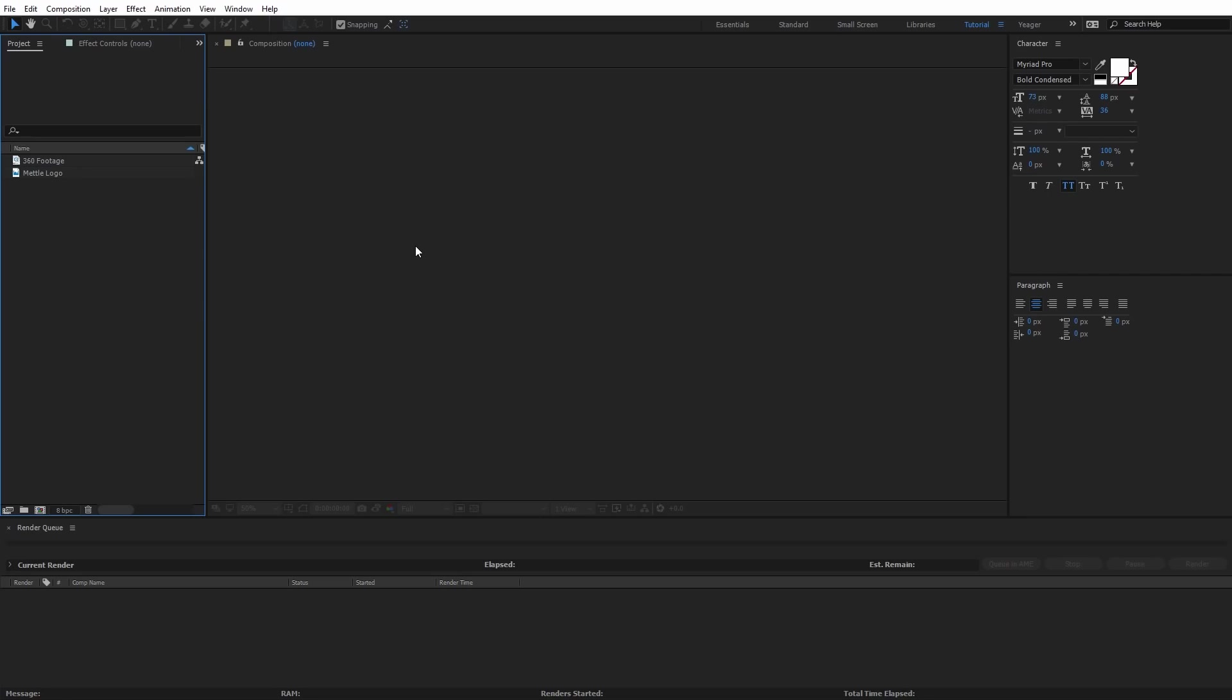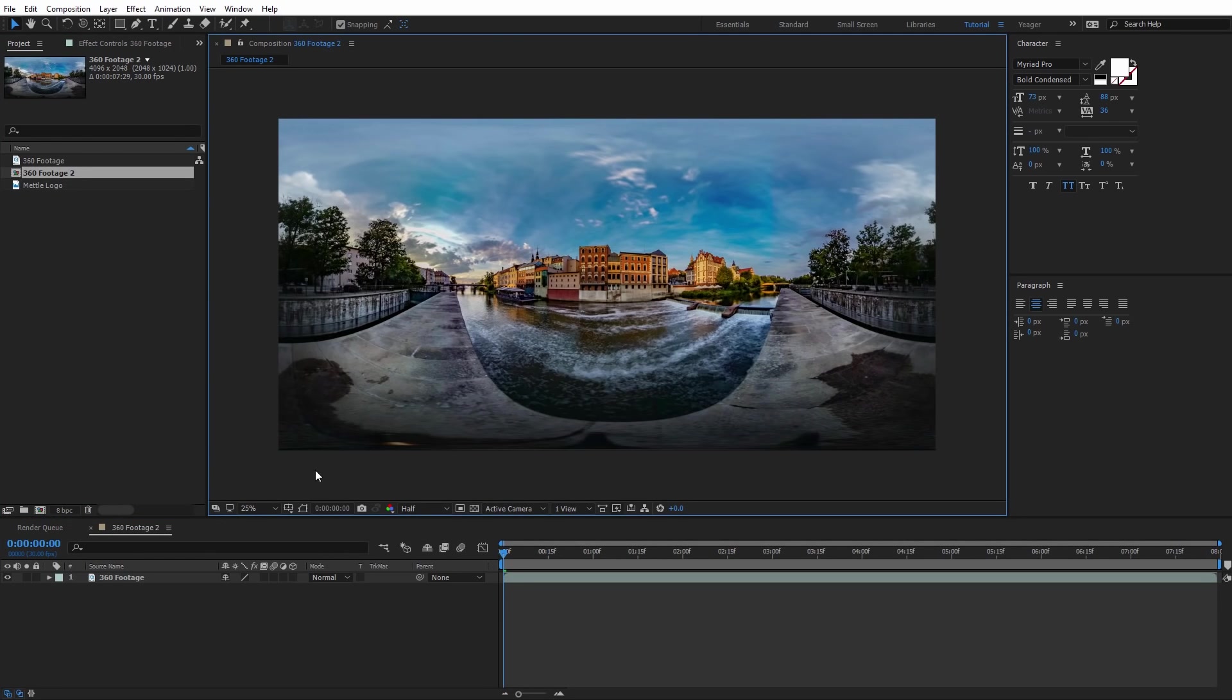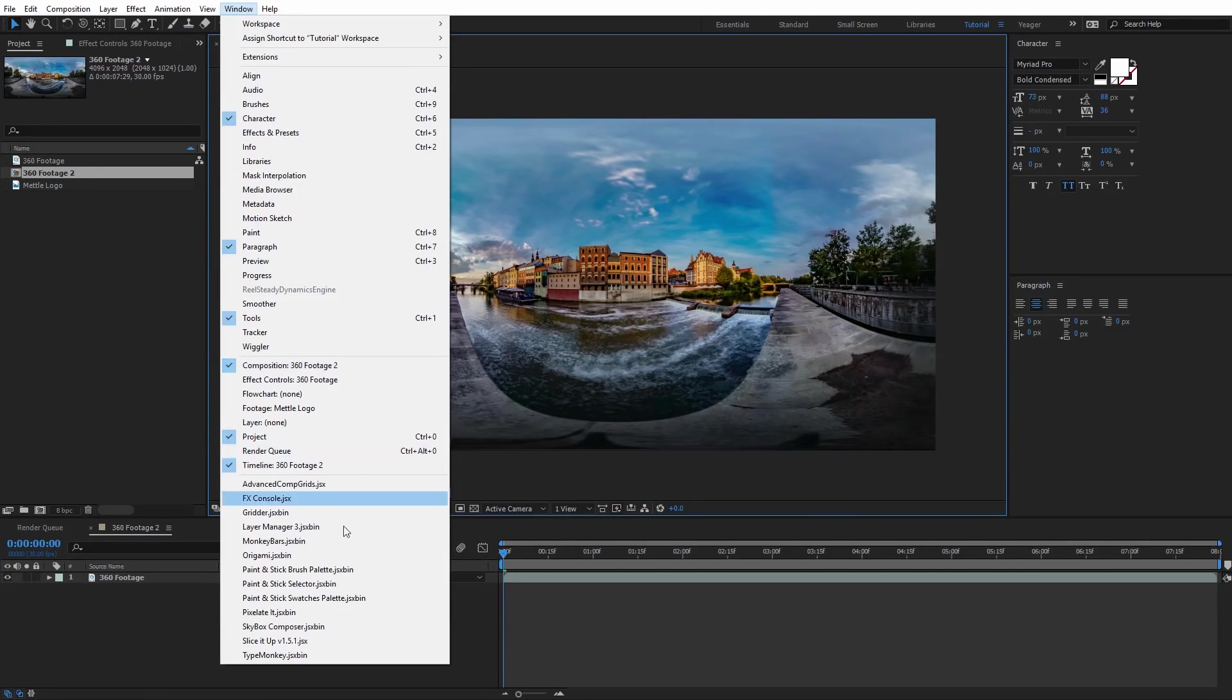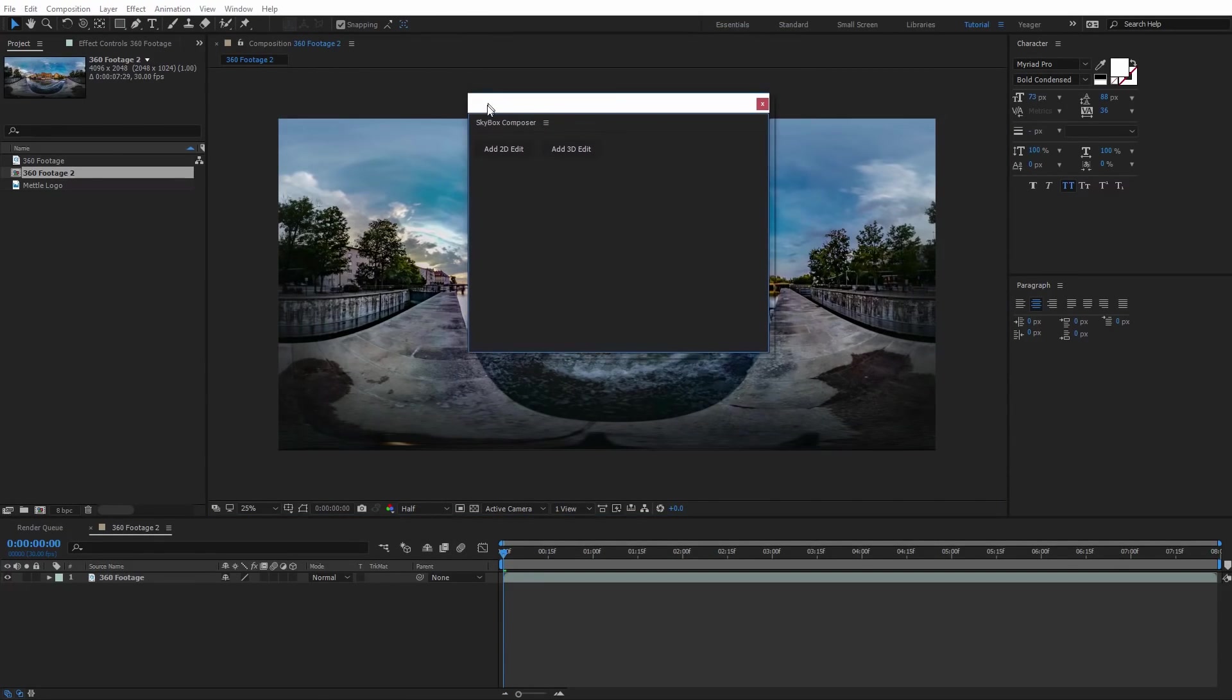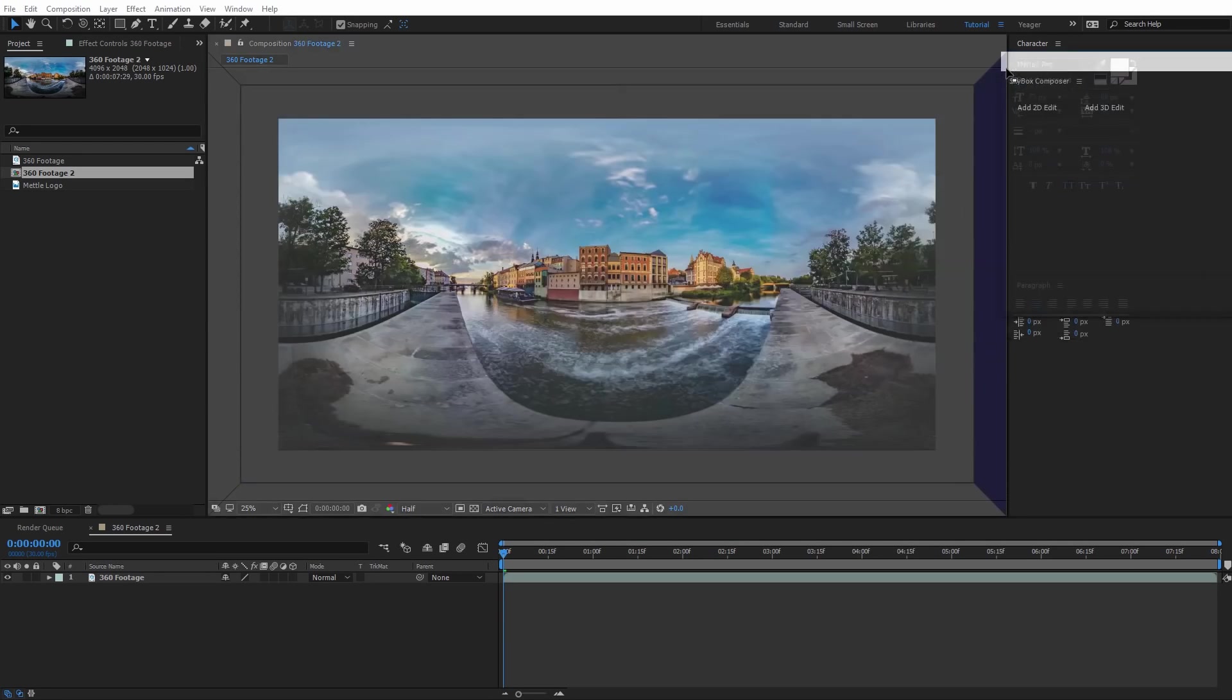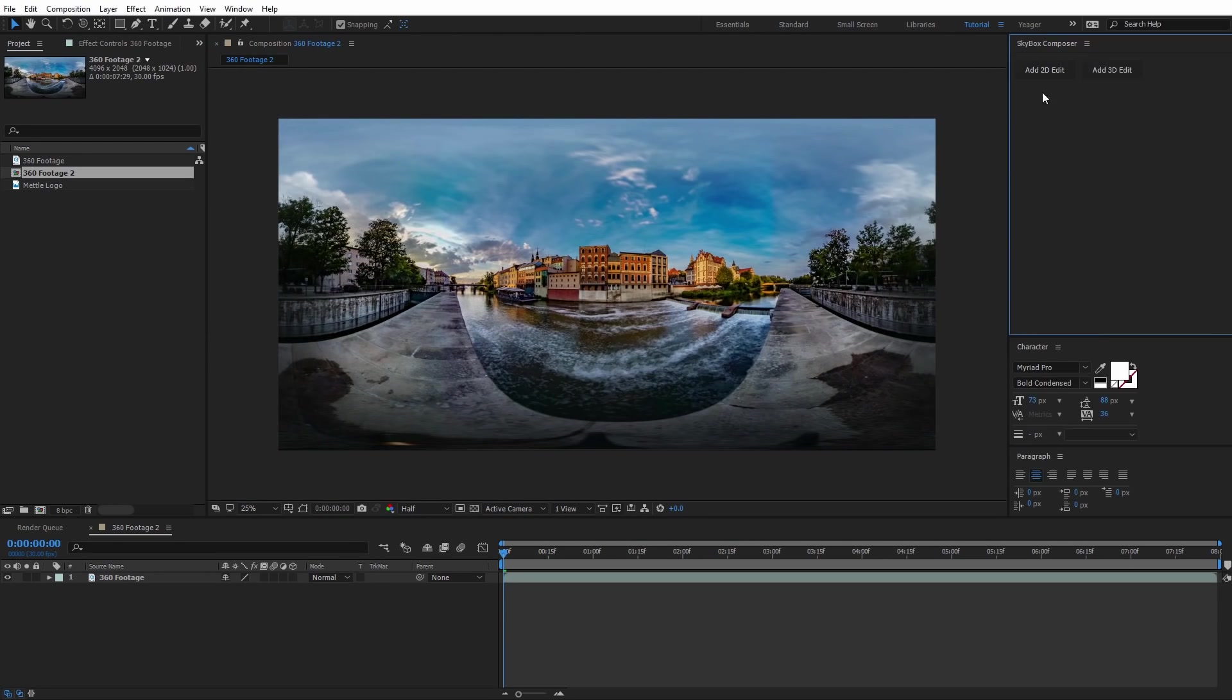Now that we're inside After Effects, I'm just going to select my 360 footage and add it to a new composition. After you have Skybox Studio version 2 installed, the first thing we're going to want to do is run the Skybox Composer script. I'm going to come up here in the window and you're going to see Skybox Composer. I'll click that and that's going to open up this dockable panel. I can drag it over and dock it to keep the Skybox Composer locked here in our interface.